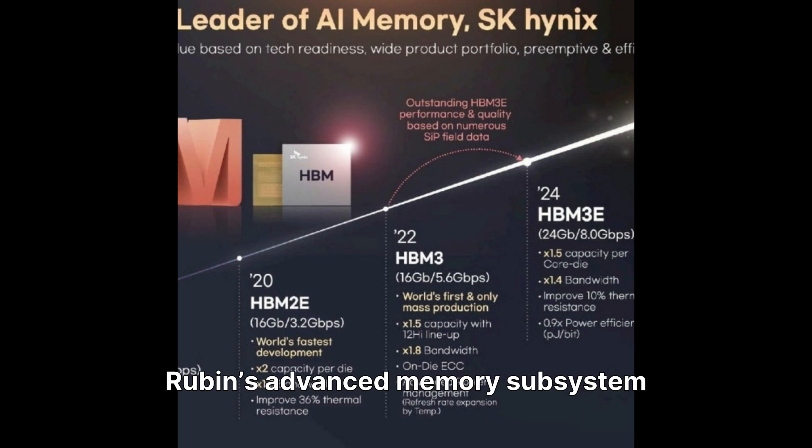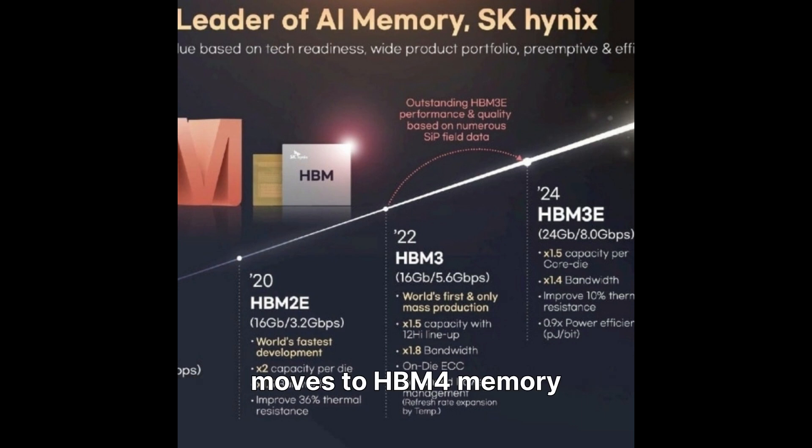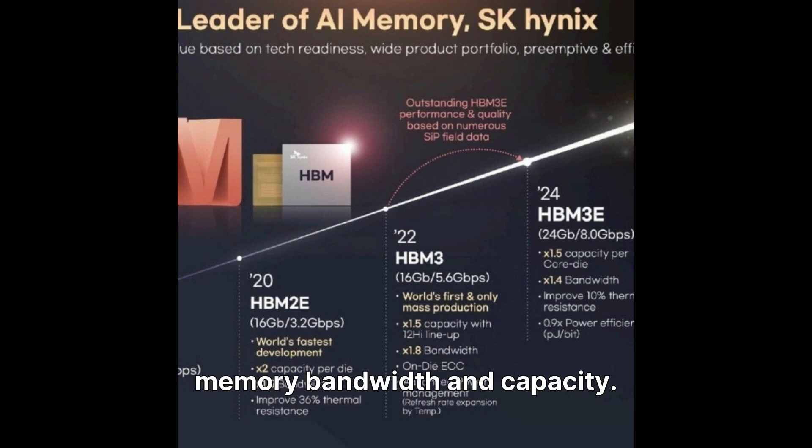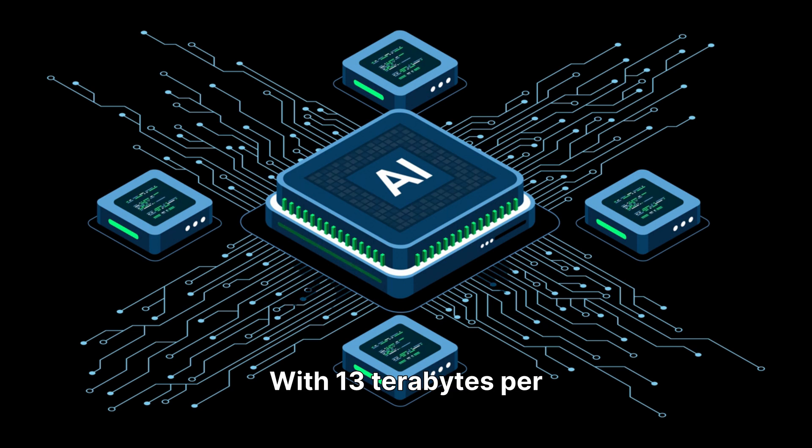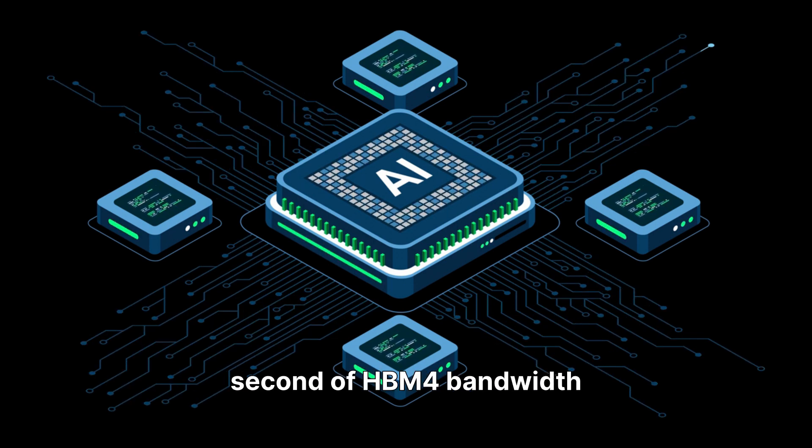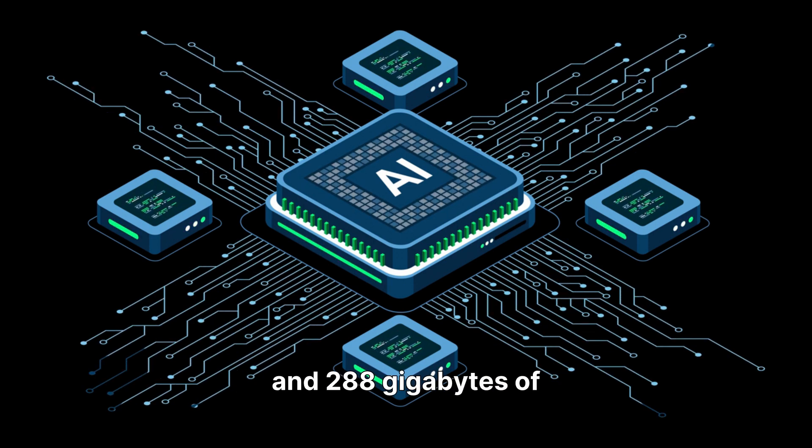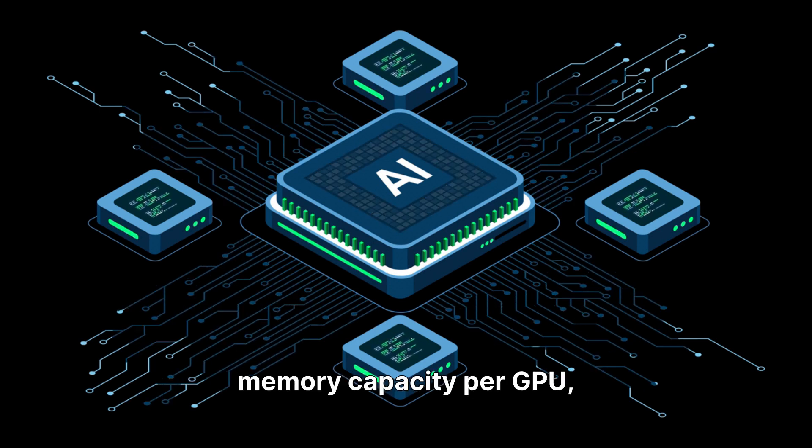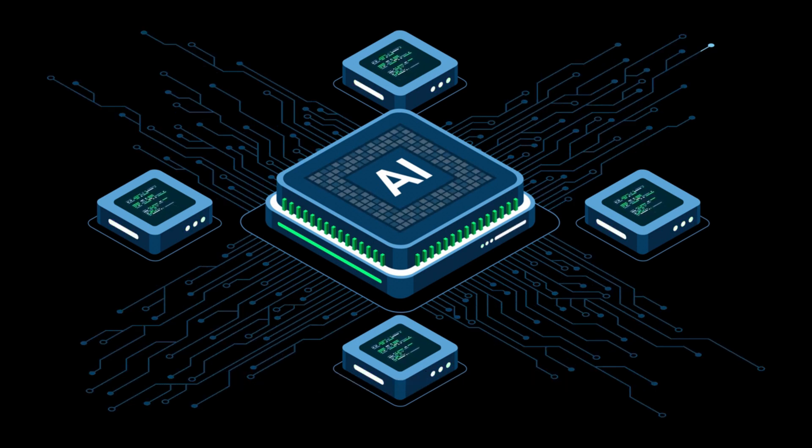Rubin's advanced memory subsystem moves to HBM4 memory stacks, providing much higher memory bandwidth than capacity. With 13 terabytes per second of HBM4 bandwidth and 288 gigabytes of memory capacity per GPU, throughput gain is crucial for large AI models.